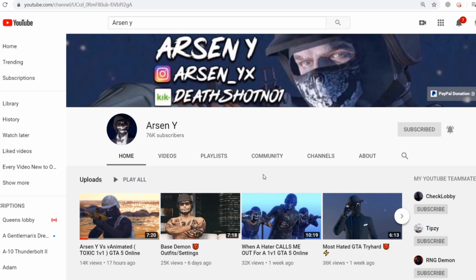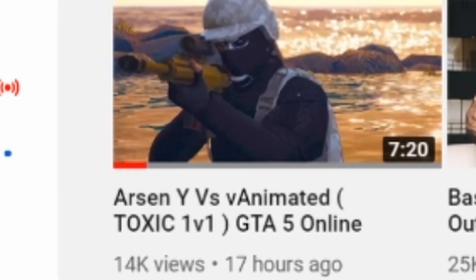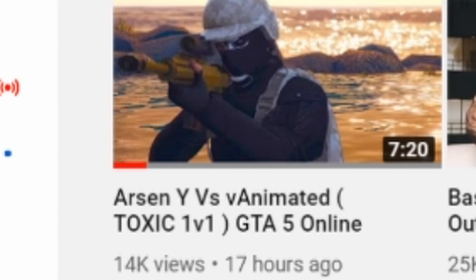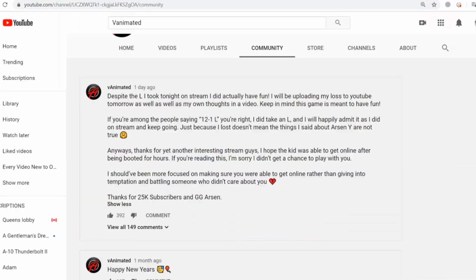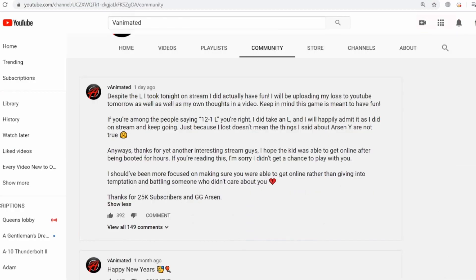Many of you guys know the other day Arson Y and V Animated did a 1v1 on Beach, and Arson Y absolutely annihilated V Animated. Now, as you guys can see here, V Animated wrote a community tab post.